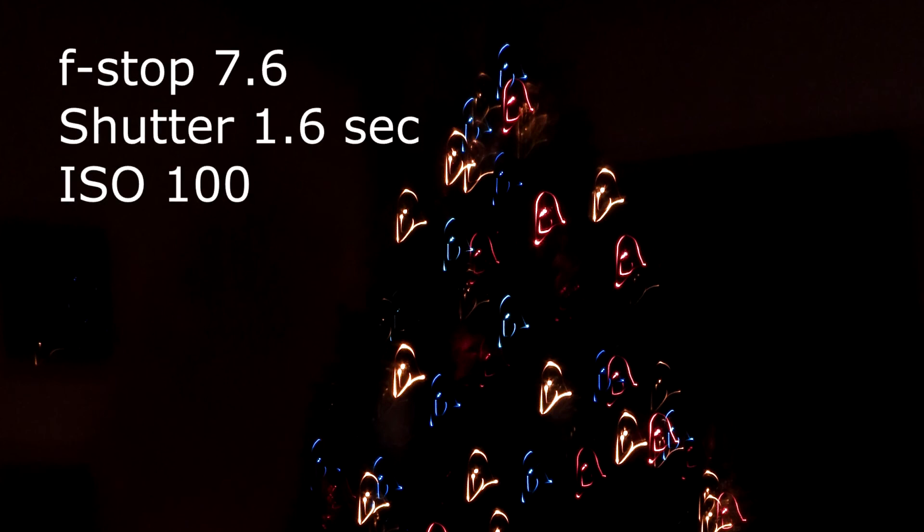This is a shot of a Christmas tree with lights, slow shutter speed and moving the camera a little bit.